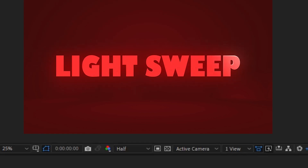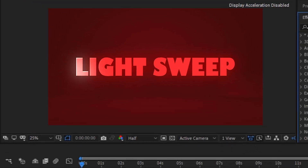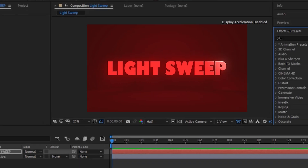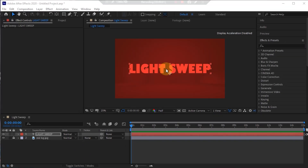In this video, I want to show you how to create a moving light effect on text in After Effects.